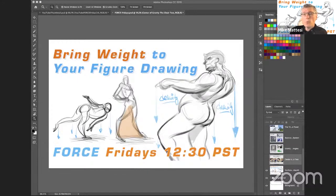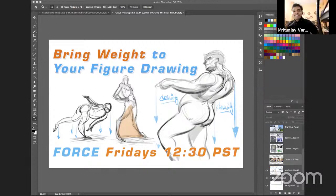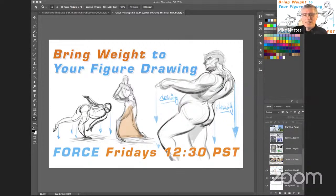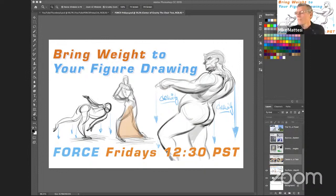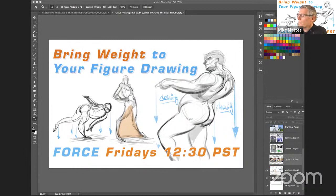Welcome everyone to this week's Force Friday with me, Mike Matezzi. We have with us again Mertunje — hey Mertunje, how are you doing? I'm doing good, Mike. How are you? I'm doing great, thank you for asking. And Swenley, how's it going? Good. You look excited as always. Yeah, it's awesome. I think we have a lot of really great, simple and very applicable tips for you guys today on how to bring more weight to your drawing.